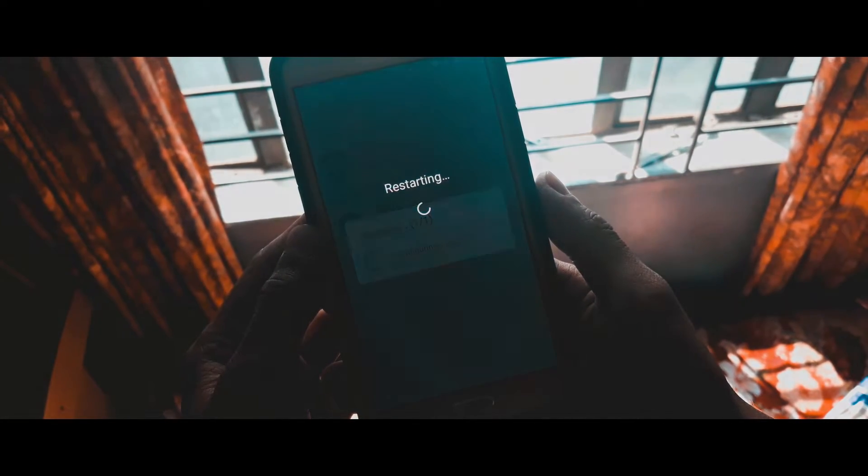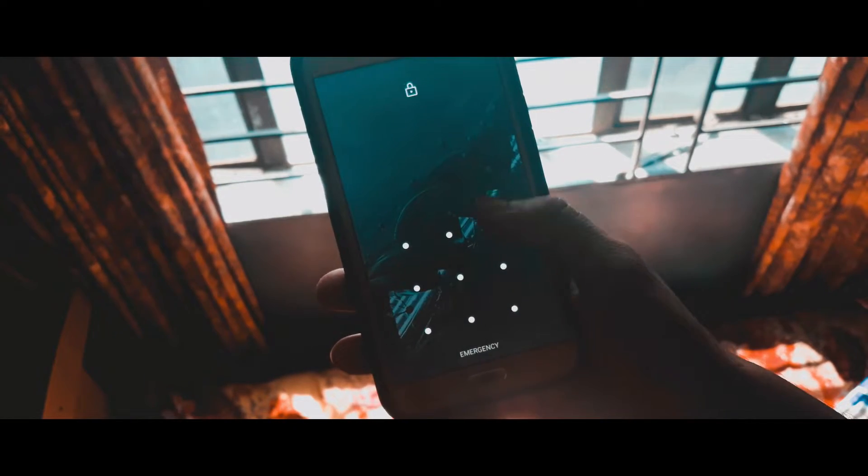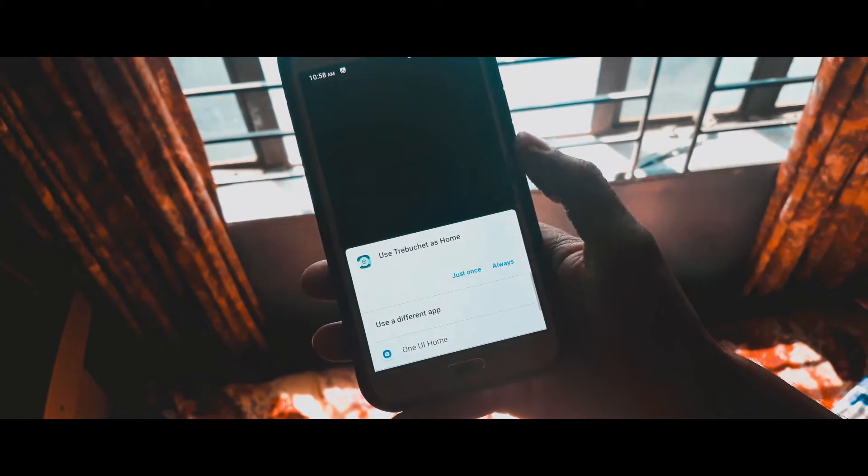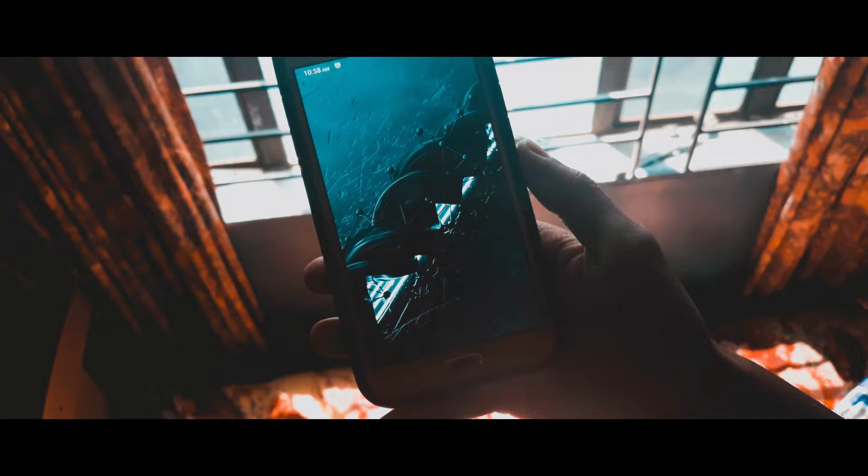Once your device is booted up, select One UI Home as the default launcher and you are good to go. So that's how you can install the One UI 2.0 launcher on your device. See you in my next video.